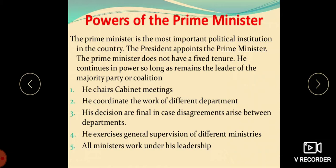We also have Cabinet Ministers. They are the most important Ministers of the Council of Ministers. They hold important portfolios like Home, Defence, Finance, External Affairs, and Railways. A Cabinet Minister is in charge of a Ministry, and sometimes more than one Ministry. Only Cabinet Ministers have the right to attend meetings of the Cabinet, and together they determine the policy and programs of the government.